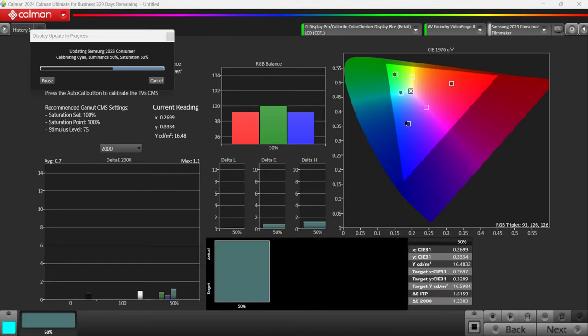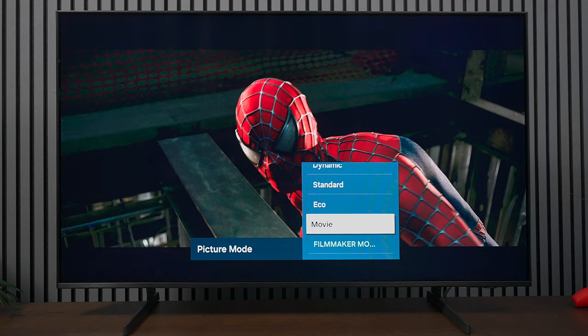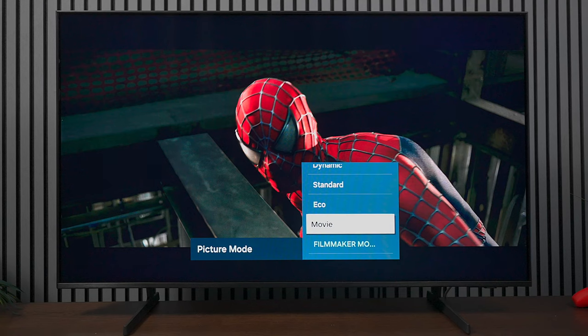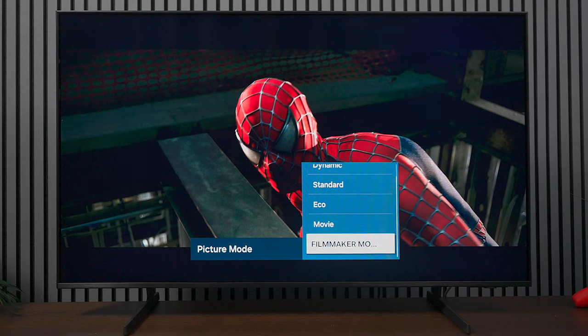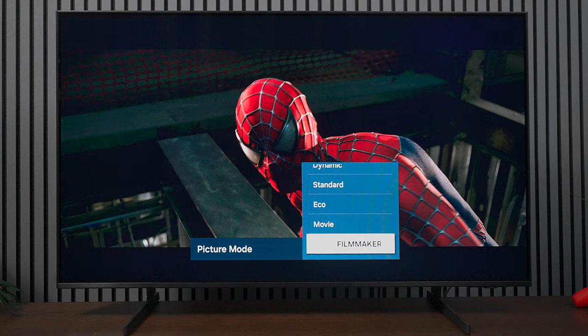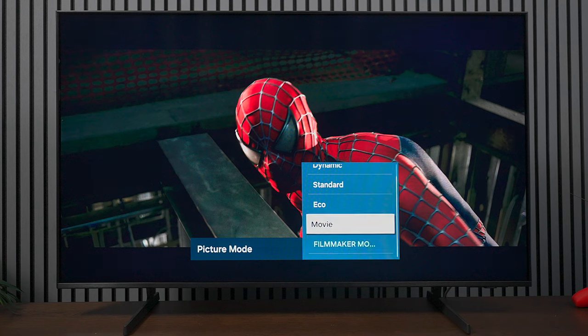I want to show you the difference, and to be honest, I don't really think you need to calibrate this television. The best picture mode basically comes out of the box. Here it is on movie mode, and here it is on the calibration setting, which is the filmmakers mode. As I go back and forth...